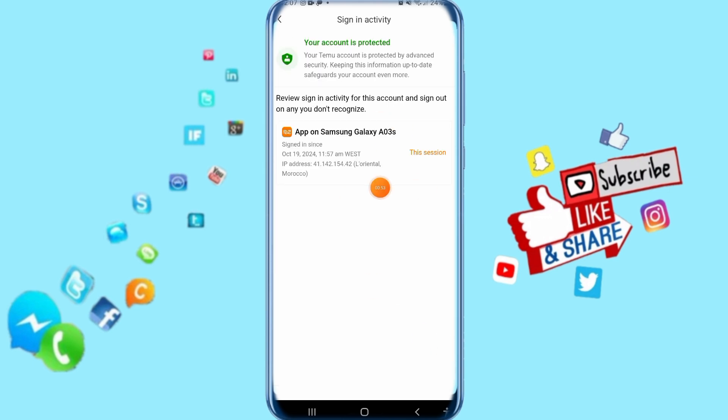Then in the next step, you can find all sign-in activity here on your Temu app. That's all you have to do. Thank you for watching. Don't forget to support us by liking and subscribing.